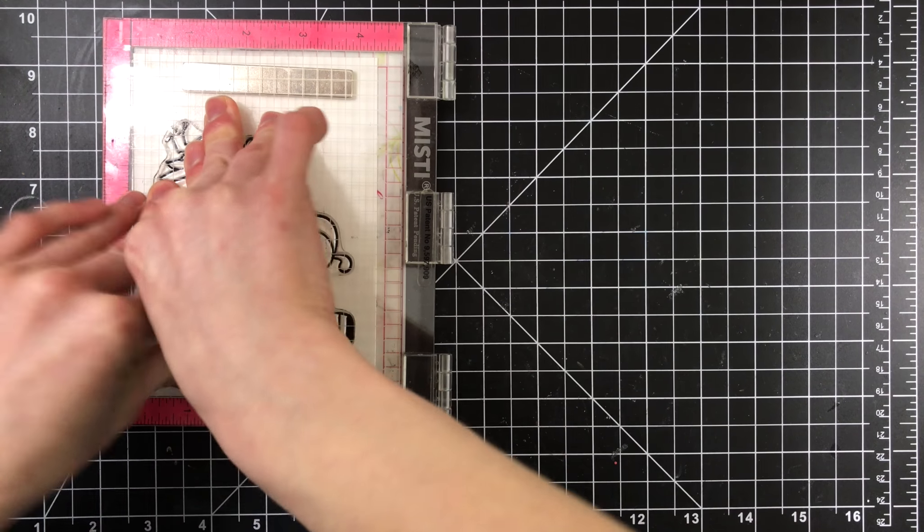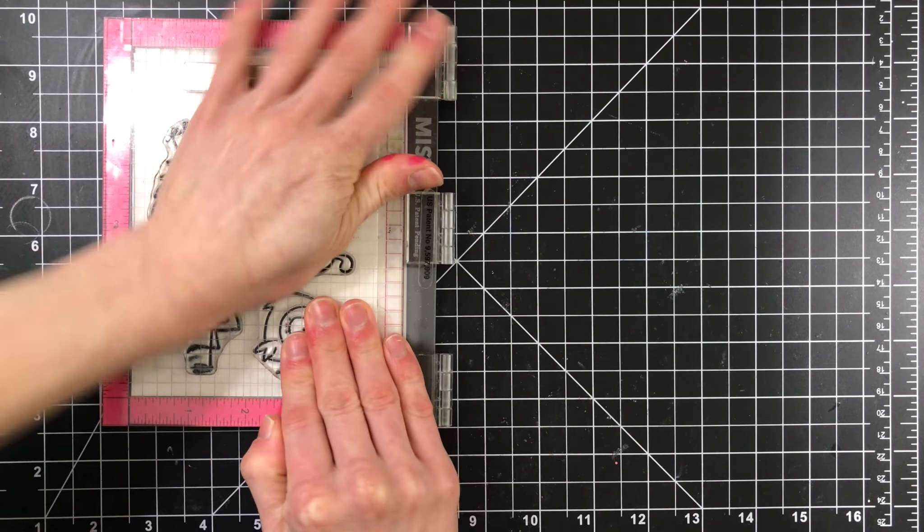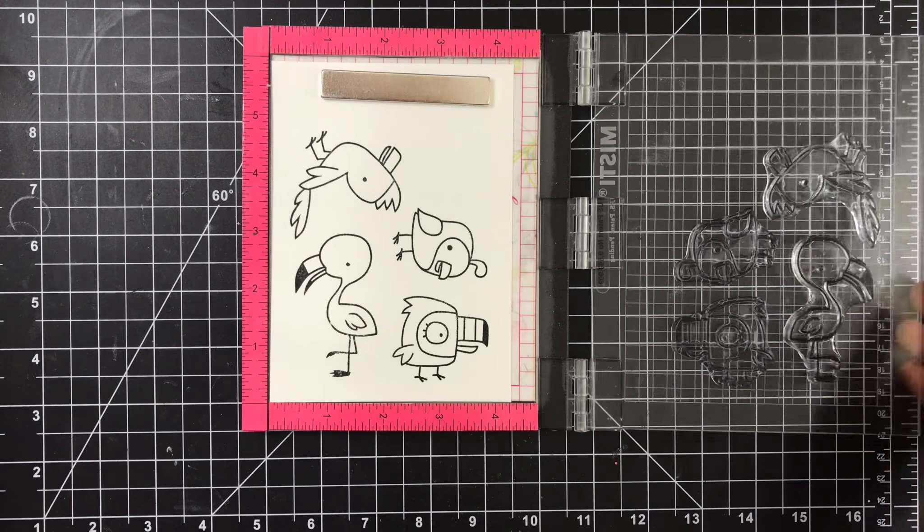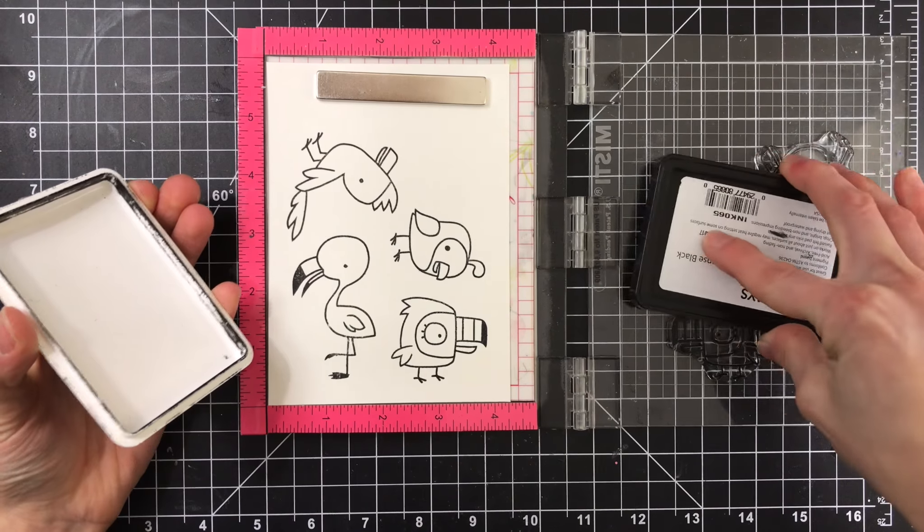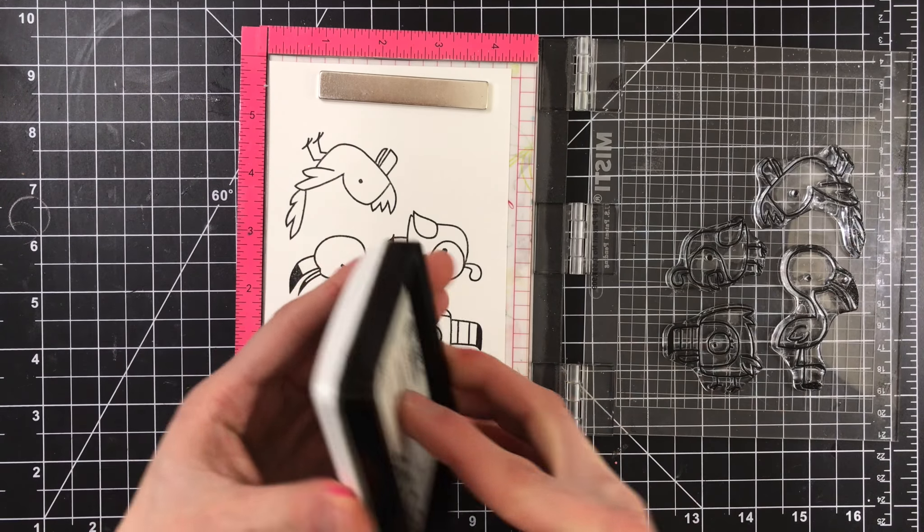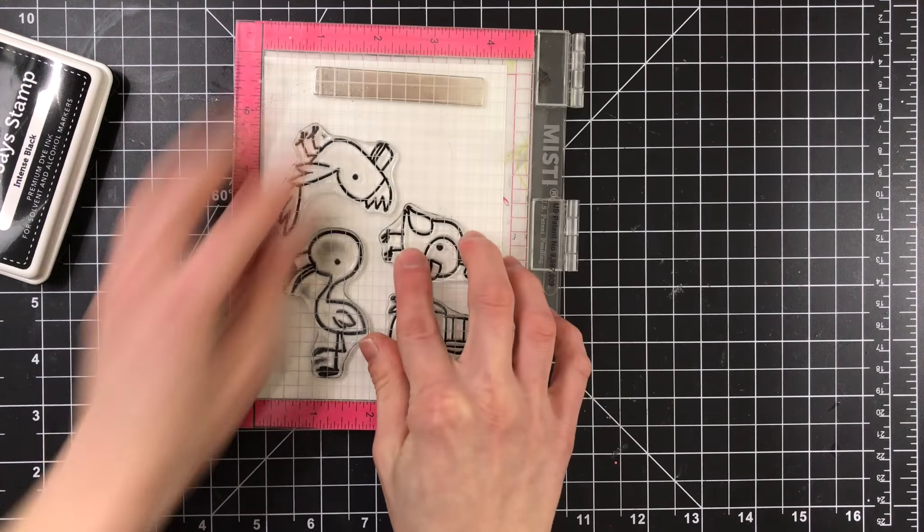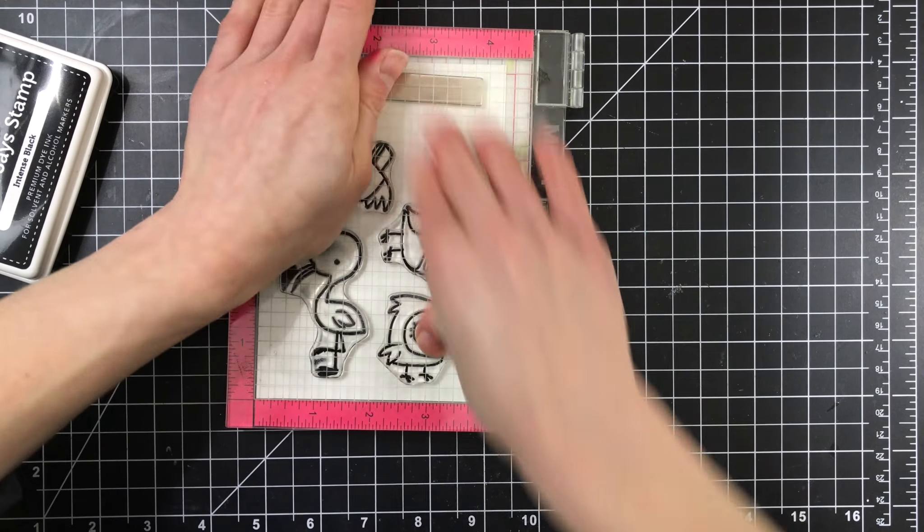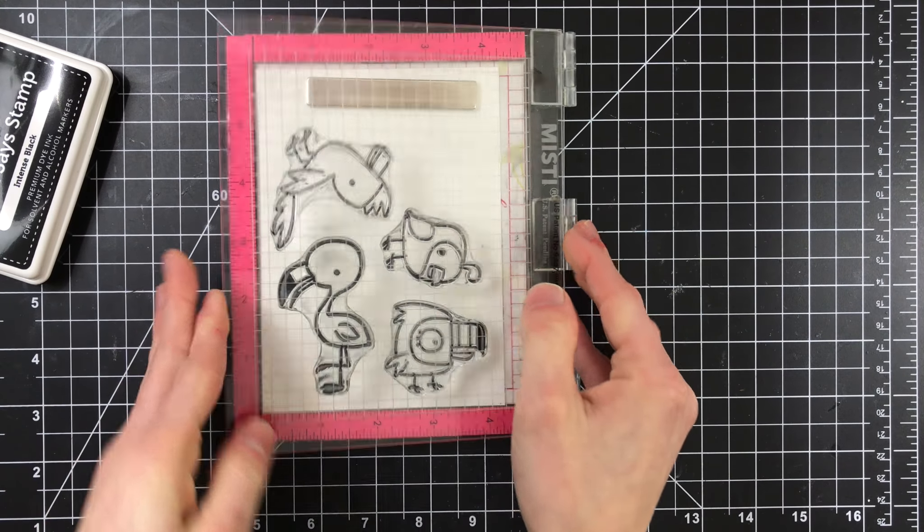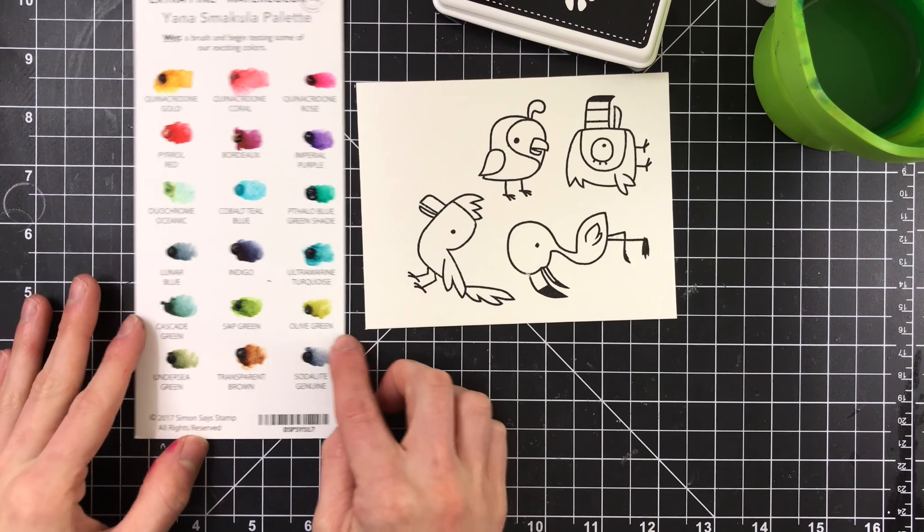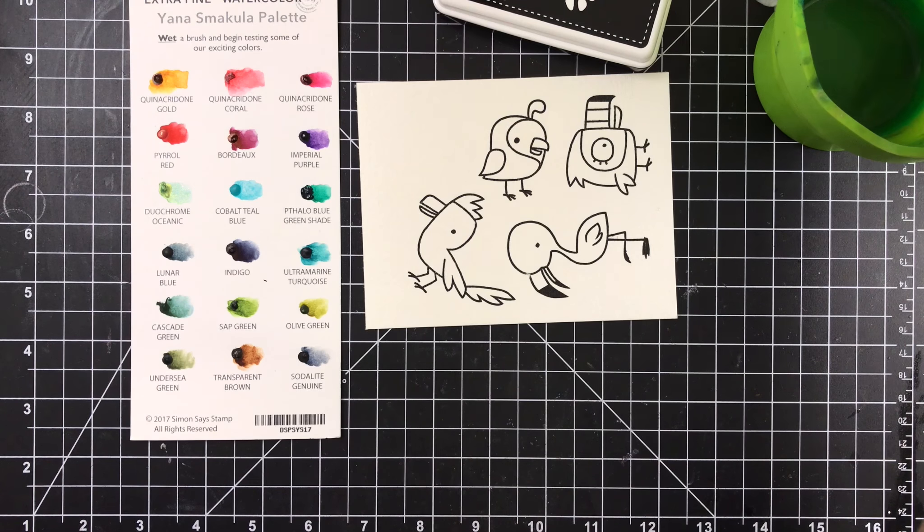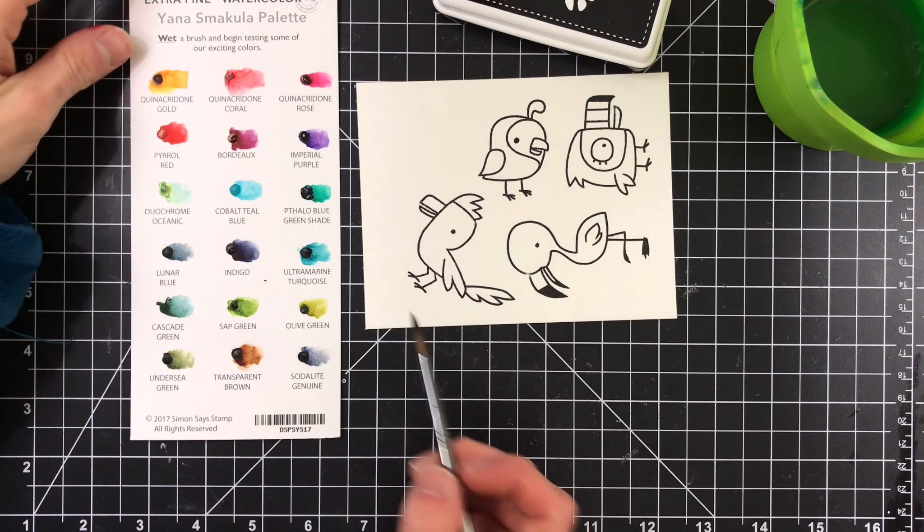I'm stamping them with Simon Says Stamp Intense Black ink because this ink is water safe, so I can go ahead and stamp this down and know that my lines aren't going to bleed from the watercoloring that I'll be doing later on. I did need to stamp the images twice because this is watercolor paper and it's got a texture. So the stamping was not perfect the first time around, and because I used my MISTI tool, that allows me to re-stamp over top of those same images over and over again until I have a nice impression. And I only needed to stamp these twice.